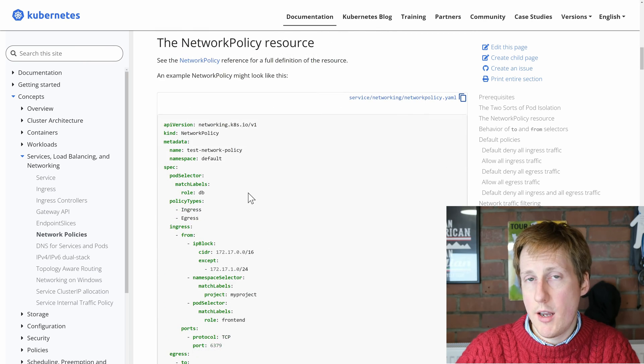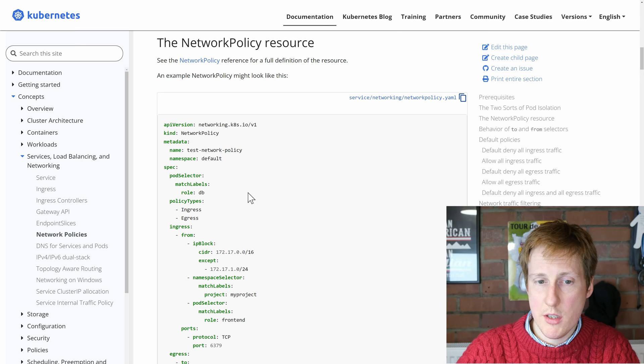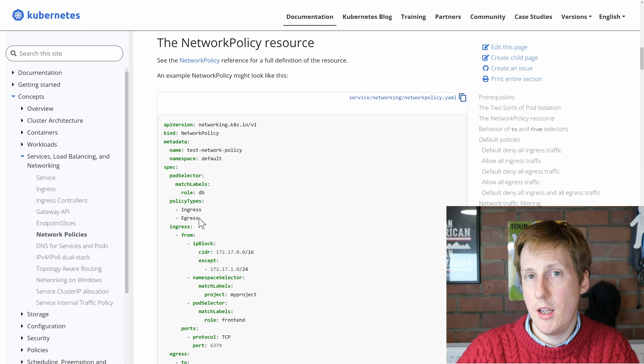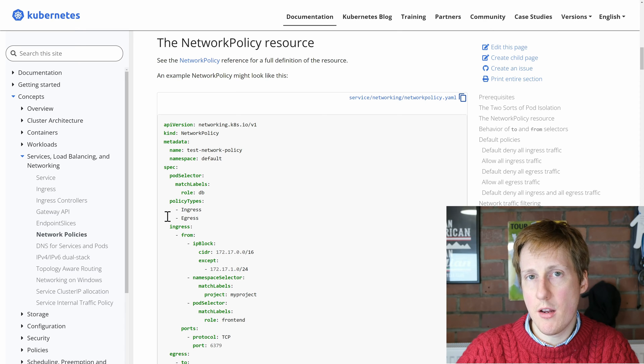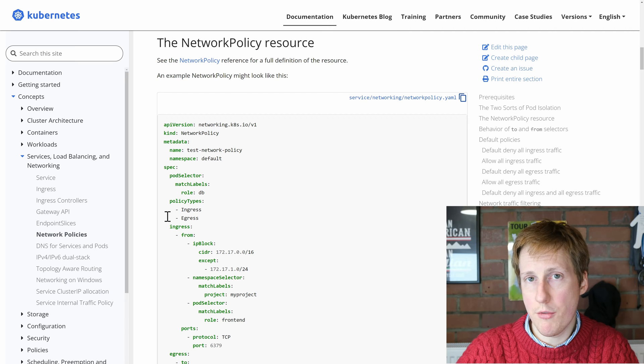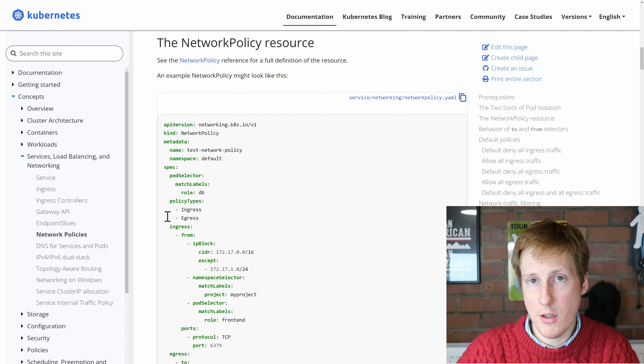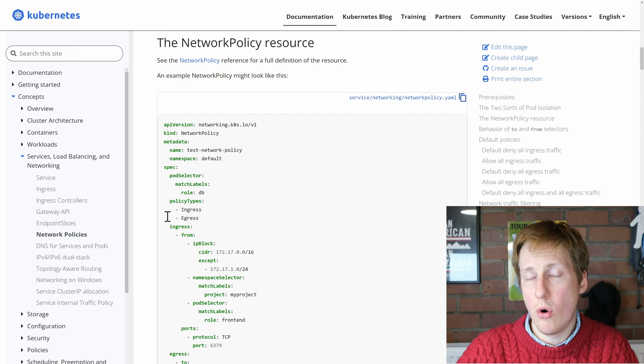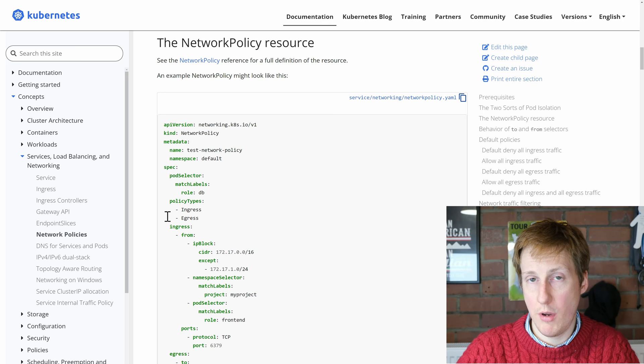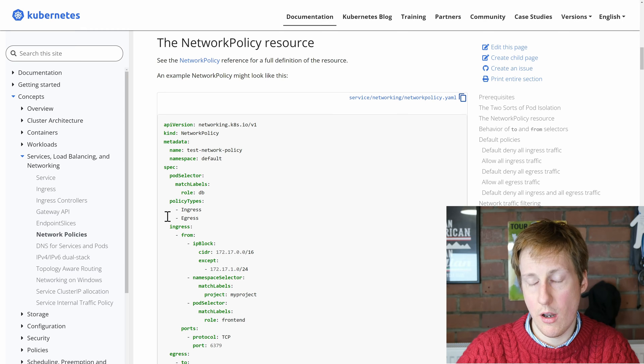So here we can see a network policy example and what this is doing is both for ingress and egress. So remember I just said this can be both for inbound traffic, traffic going into the cluster or to a pod, or out from the pod to in the cluster or even externally.